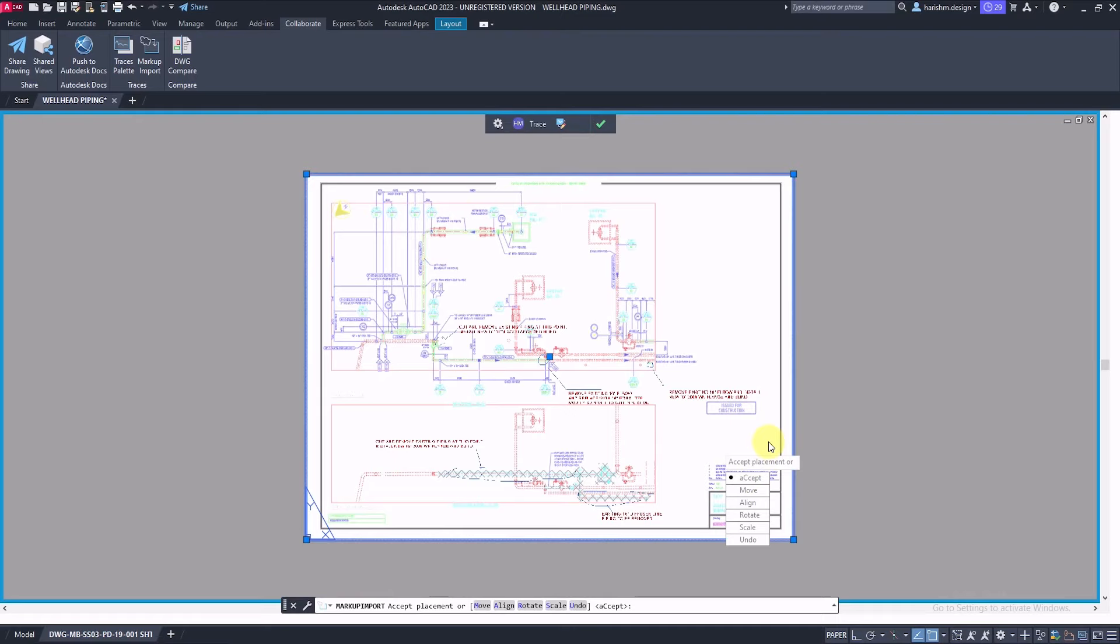We can adjust the traces by move, align, rotate, and scale options.